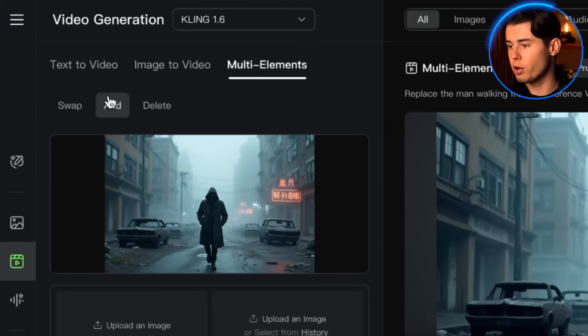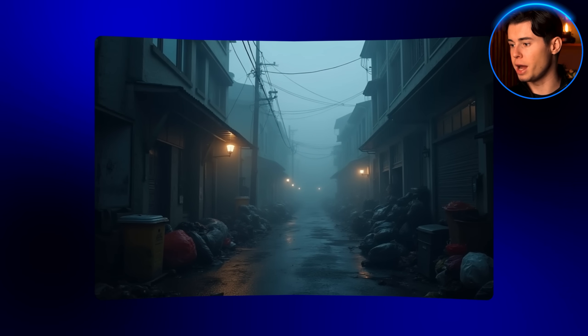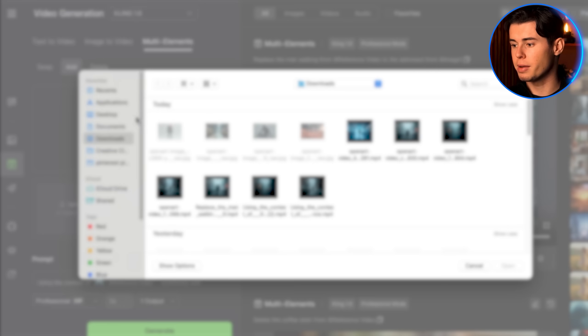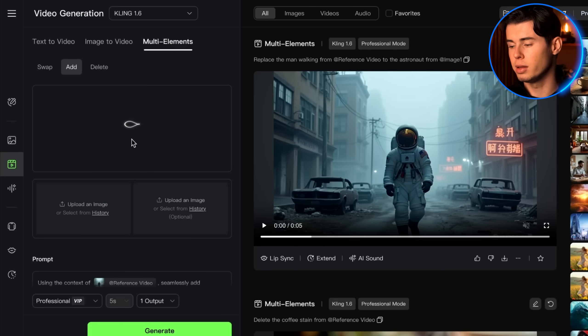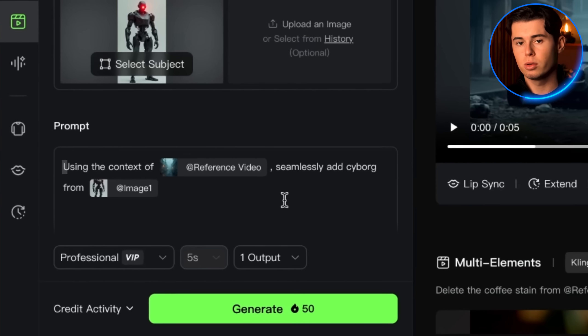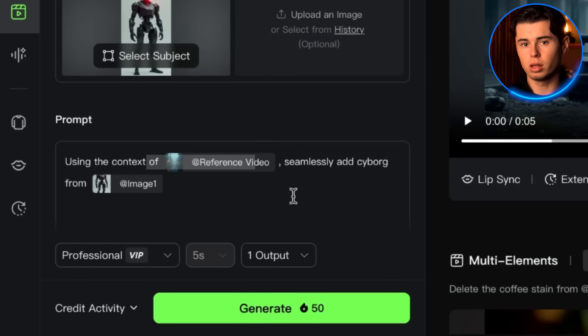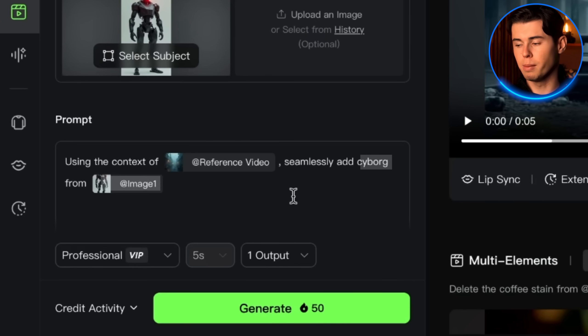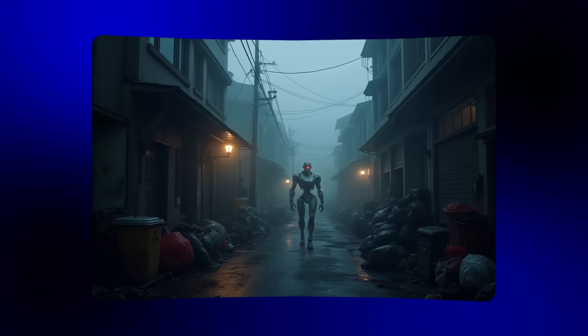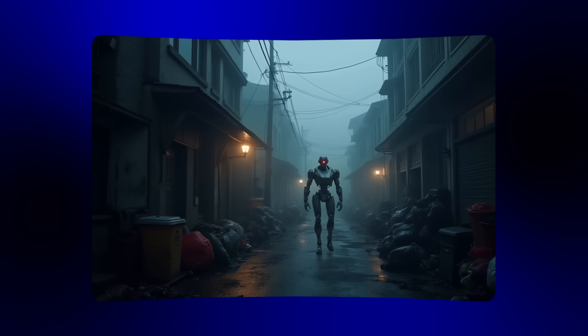Now let's try the add function. I've got this clip of a dark alley and I want to add something cool to bring the scene to life — like a lone cyborg with a glowing red eye walking along the street. Back in the multi-elements editor I'll select add and upload the video, then upload an image of the cyborg I want to insert. In the prompt box I'll write 'using the context of the reference video seamlessly add cyborg from image 1 walking in the scene' and hit generate. Kling added the cyborg right where it should be — the lighting matches, shadows are correct and the result looks natural and cinematic.